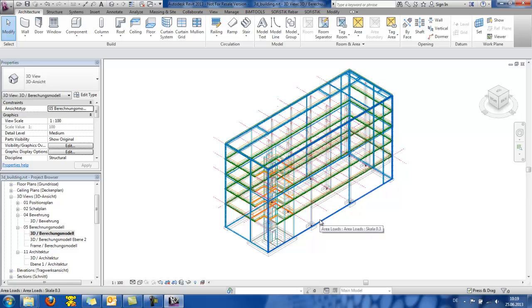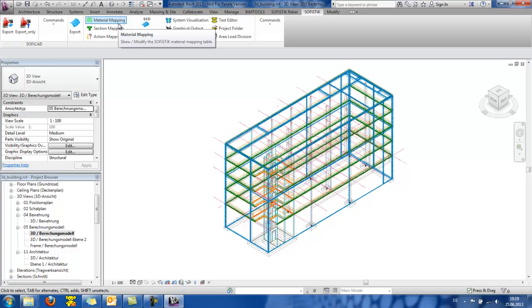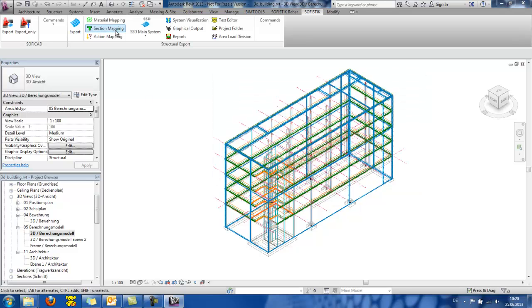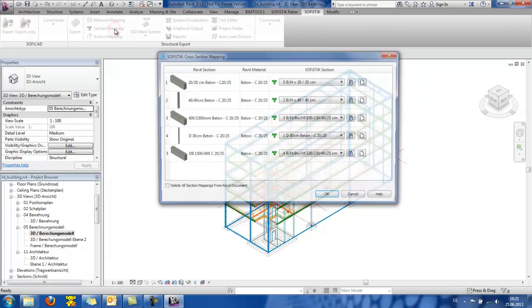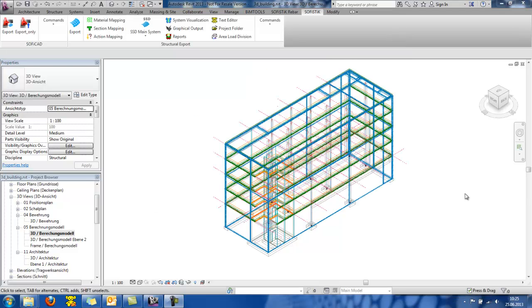The cross-sections, materials and loads that have been defined in Revit are automatically mapped into SOFISTIK cross-sections, materials and actions. So, for example, in the material mapping, we can see the materials that have been defined. In section mapping, we see the several cross-sections that have been used.